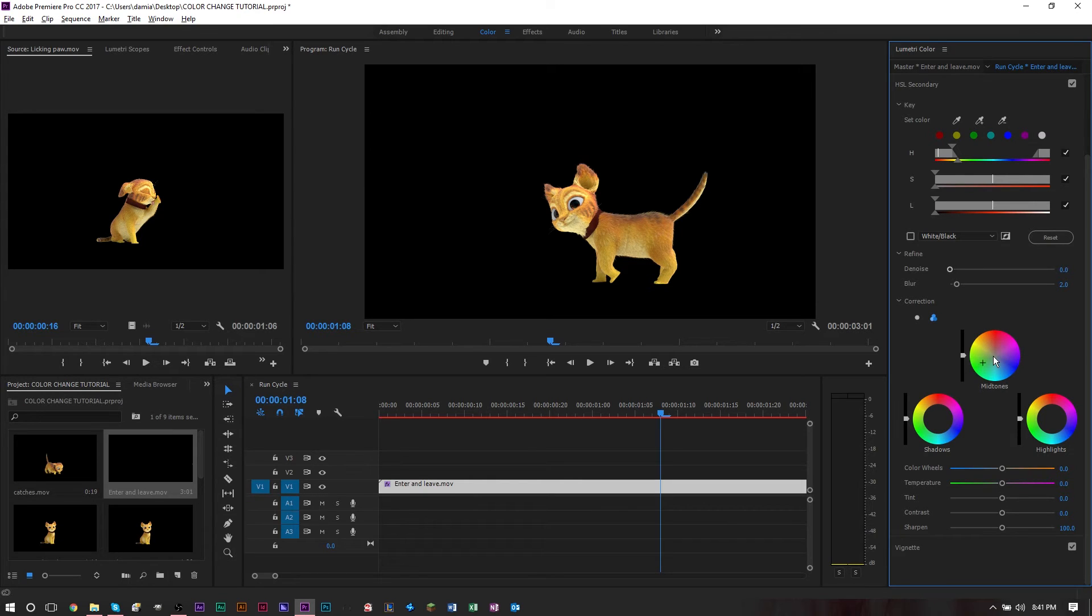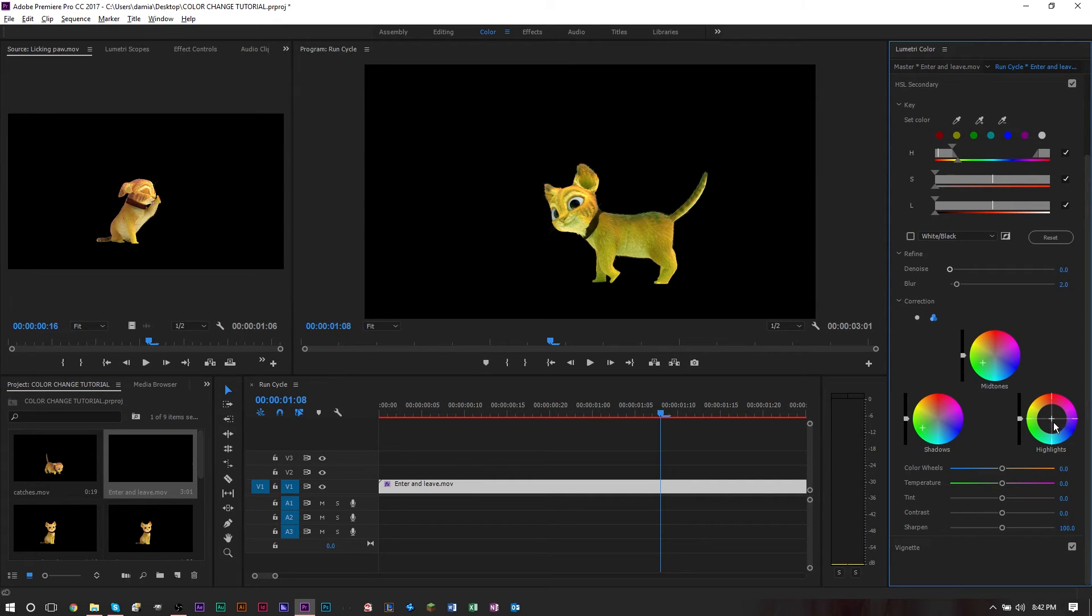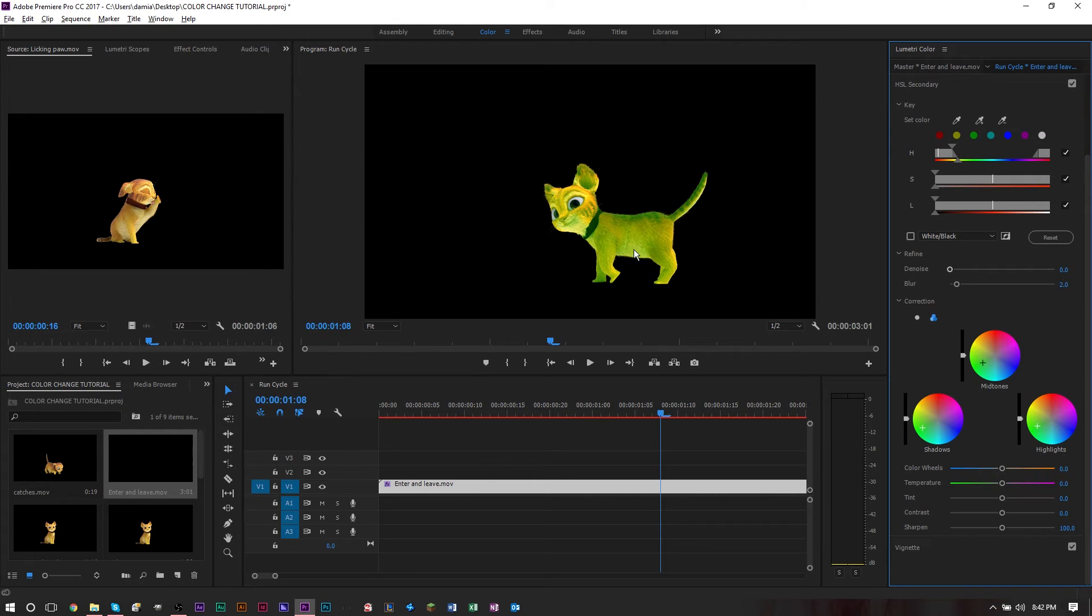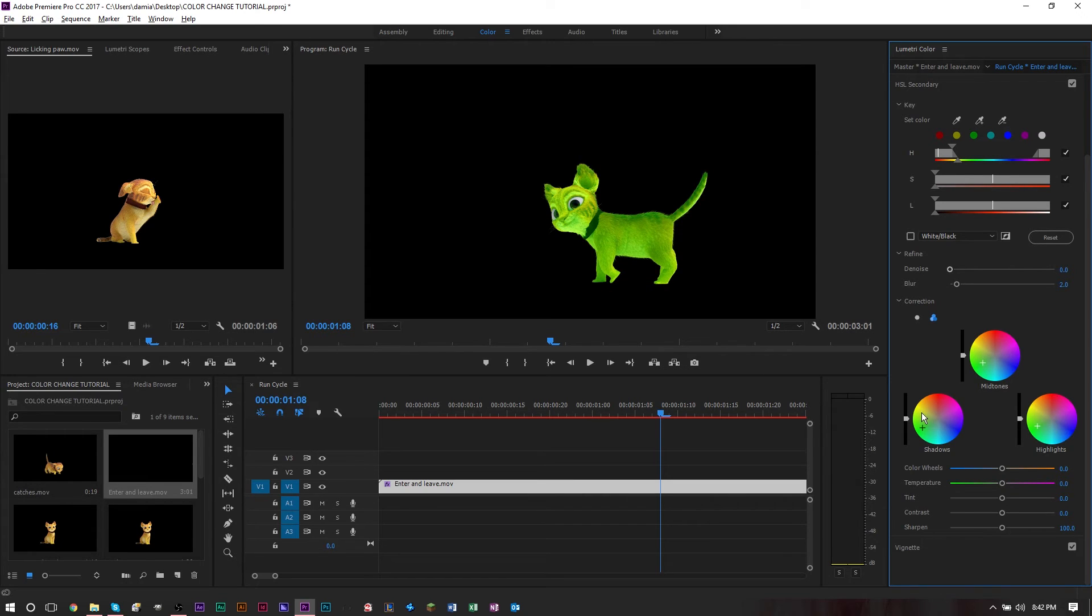For this part, I want to take this off and I want to see what I'm changing. As we move this cursor here, we can see the color change. I want to adjust all the midtones, all the shadows, and all the highlights to this green. Now we basically have a green cat.